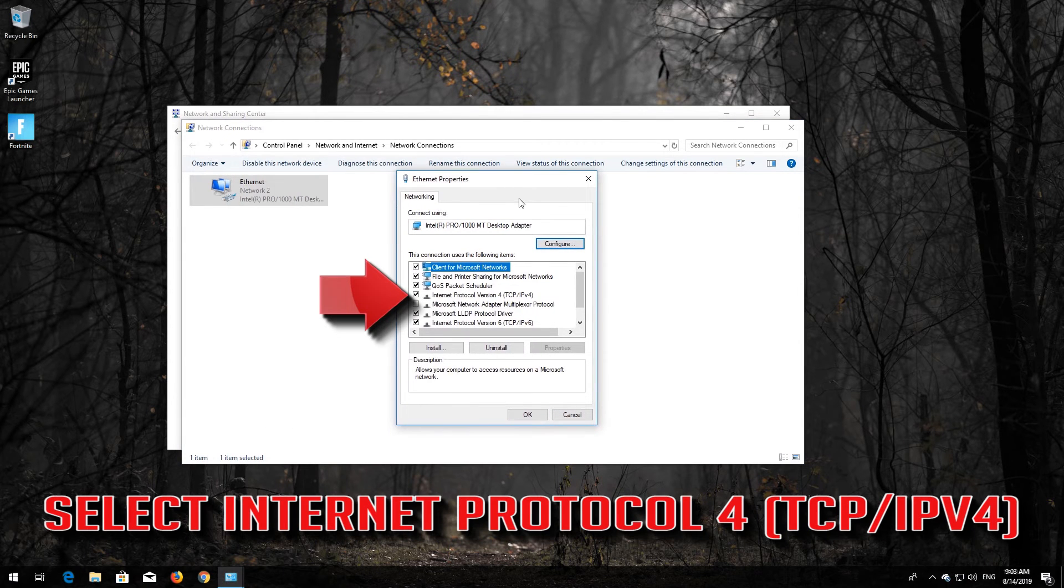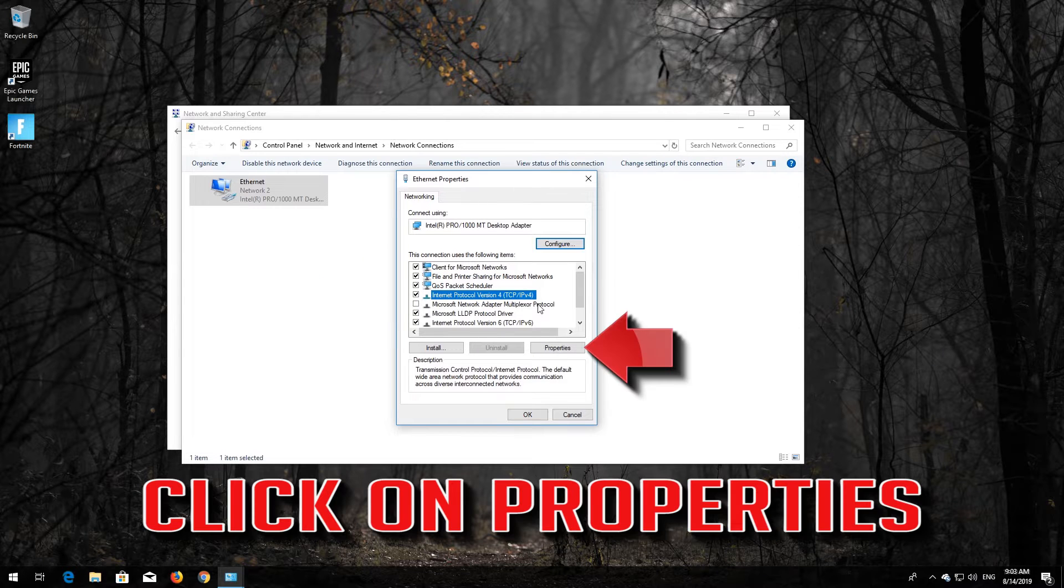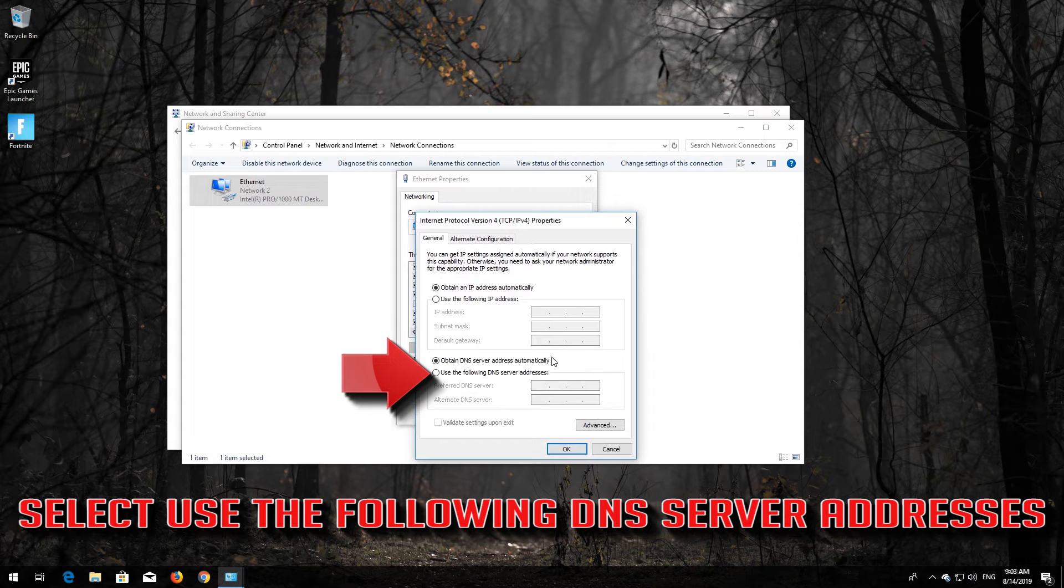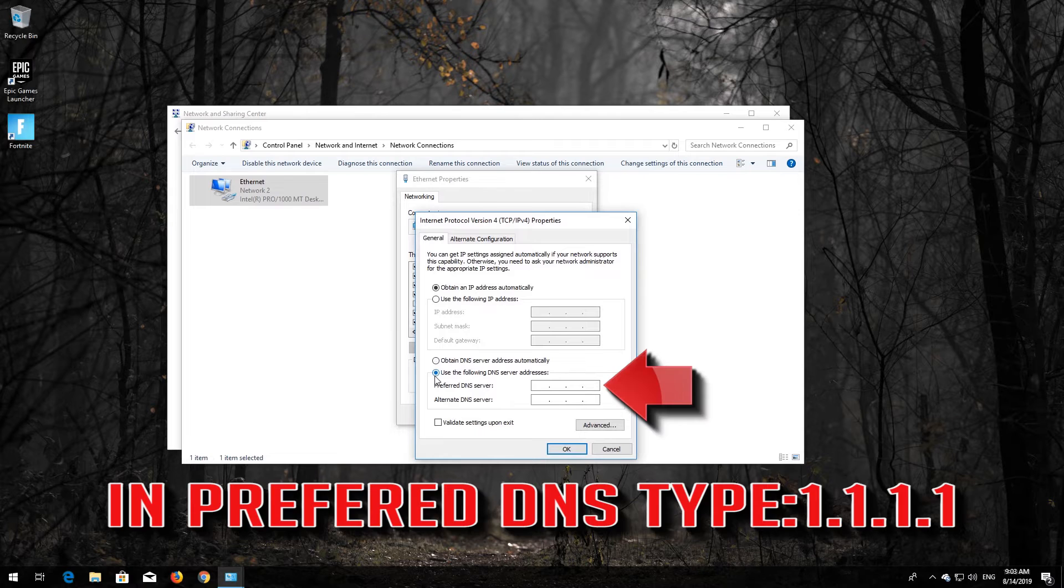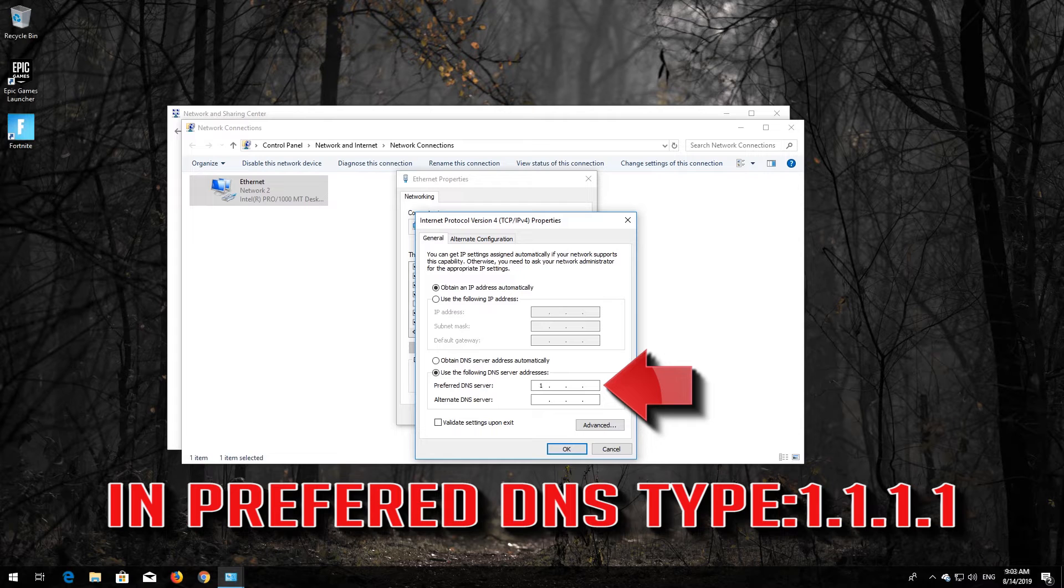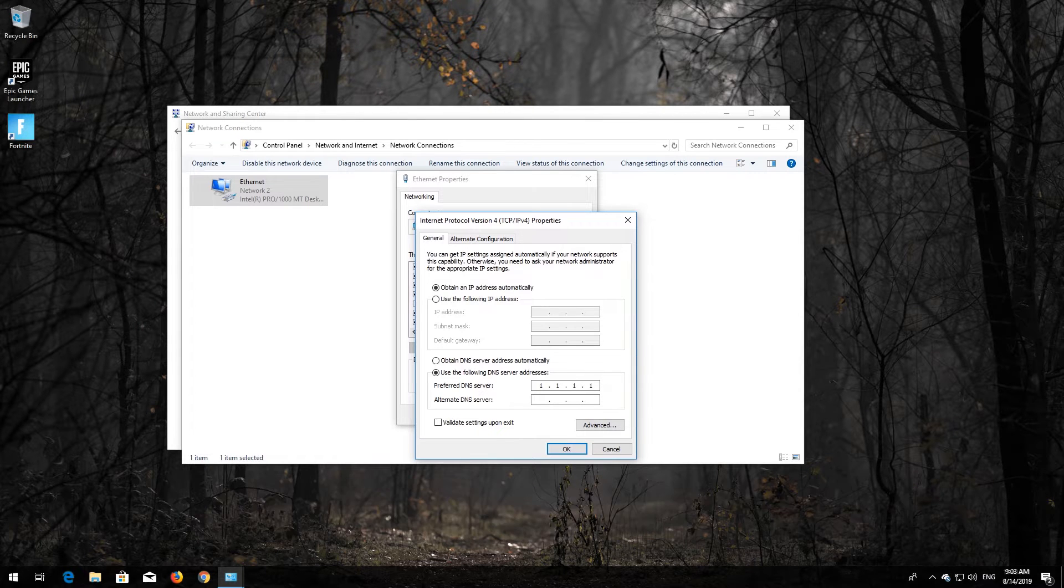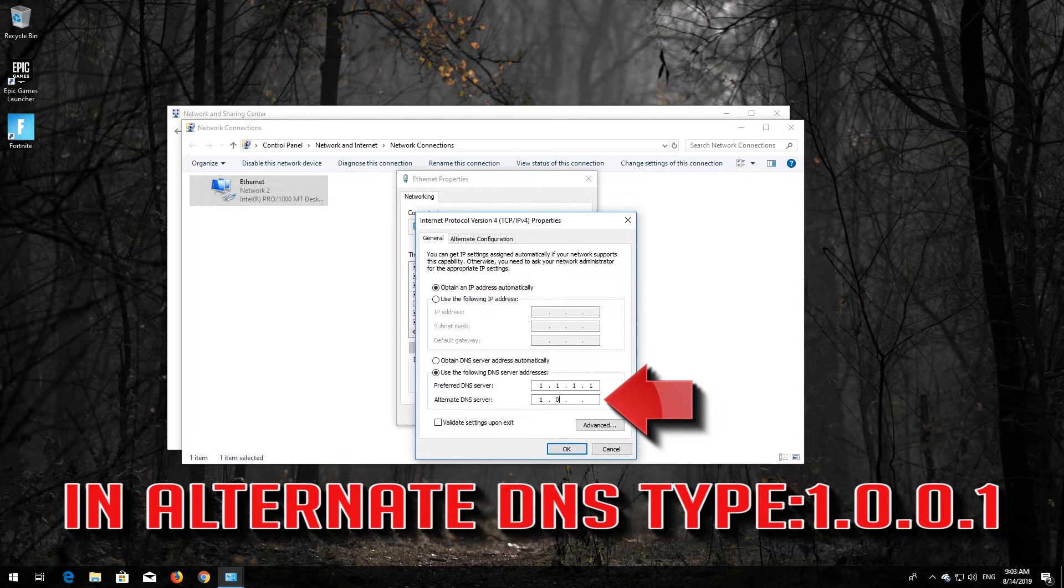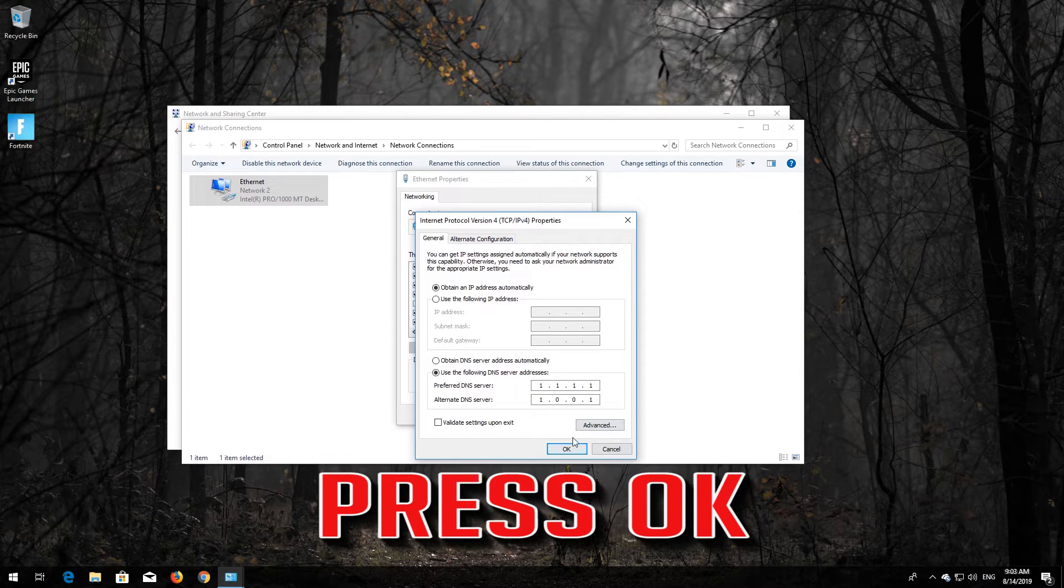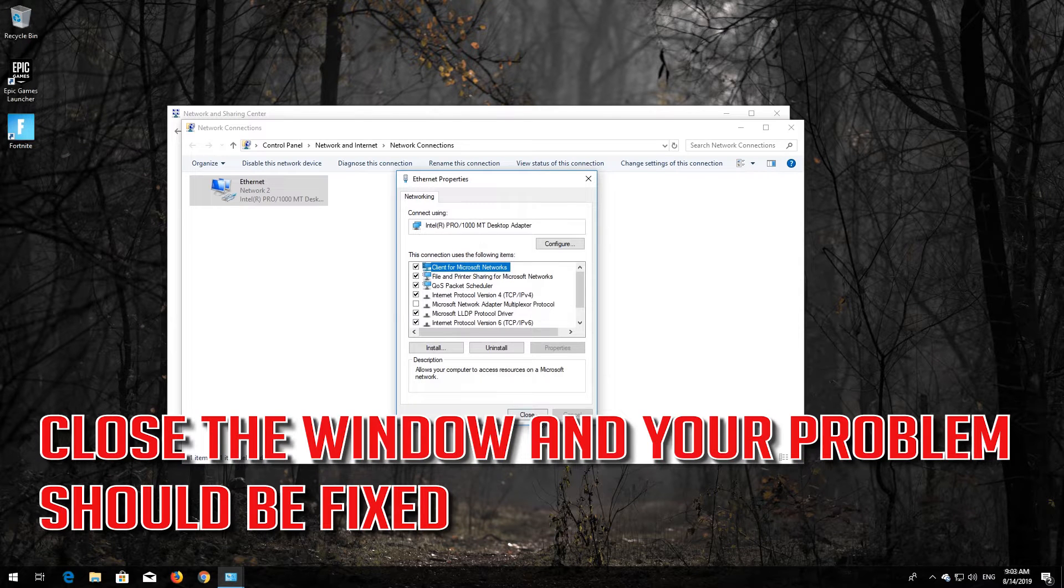Select Internet Protocol Version 4, click on Properties, and select Use the Following DNS Server Addresses. In Preferred DNS, type 1.1.1.1. In Alternate DNS, type 1.0.0.1. Press OK, close the window, and your problem should be fixed.